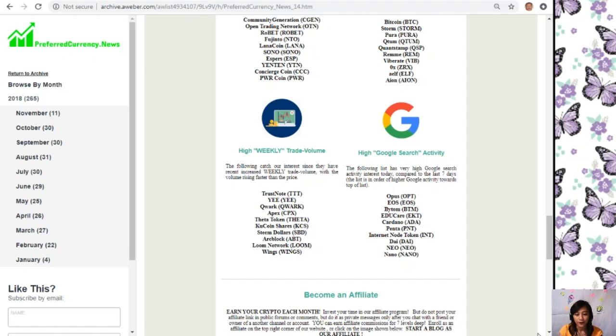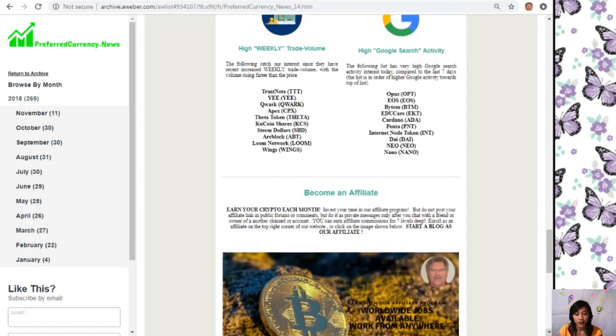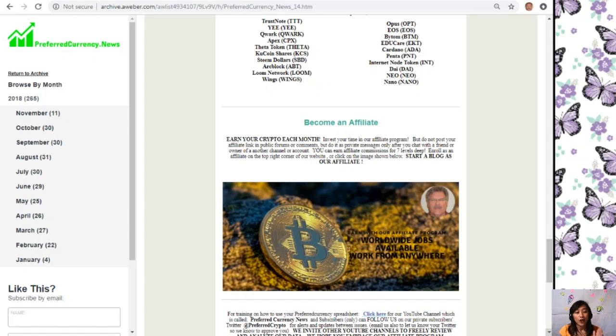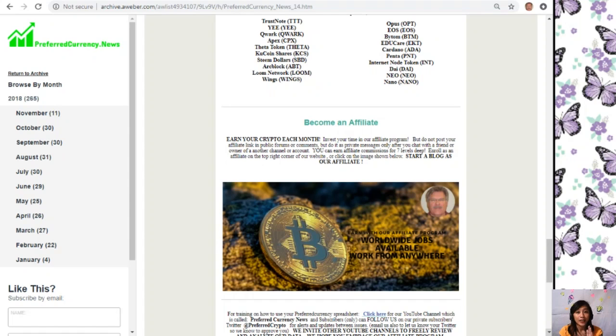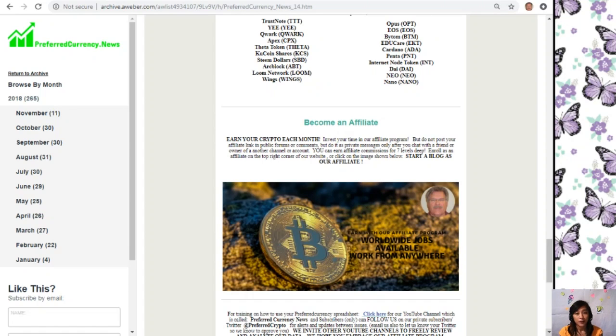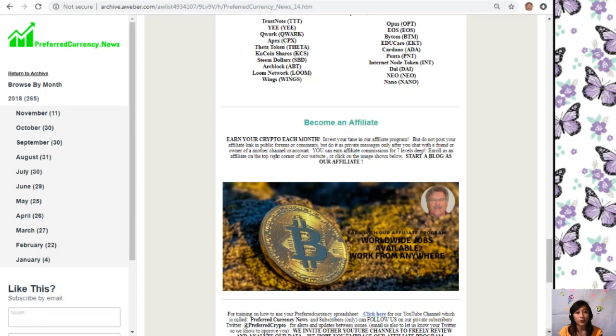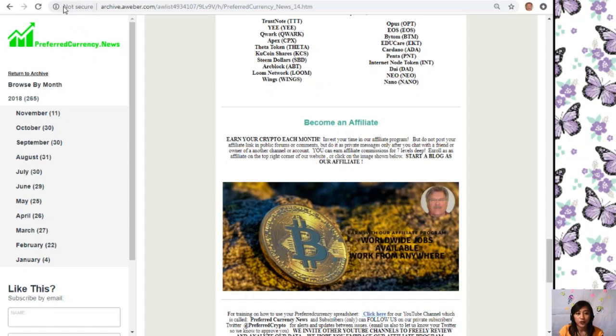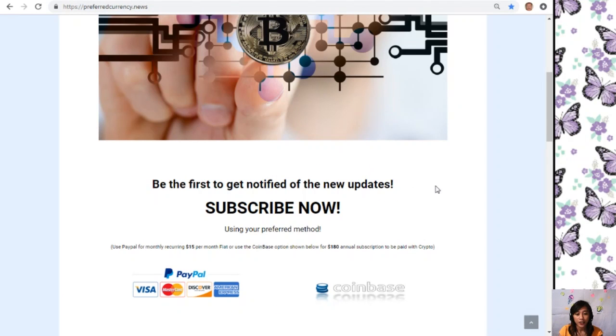This is good news to all those crypto lovers out there. You can become an affiliate for PreferredCurrency.News and earn your crypto each month. You can invest your time in our affiliate program where you can earn affiliate commissions for seven levels deep. You should not post your affiliate link in public forums or comments, but do it as private messages only after you chat with a friend or owner of another channel or account. Signing up or enrolling is very easy. All you have to do is click on the image on the copy of the newsletter or go to the website PreferredCurrency.News.